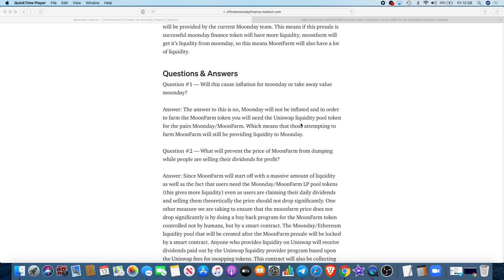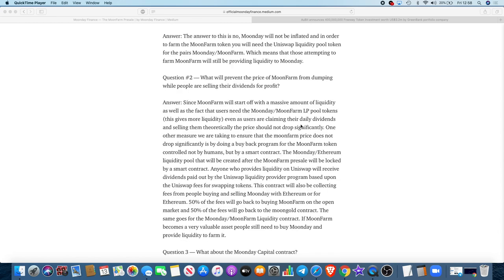What will prevent the price of Moon Farm from dumping while people are selling their dividends for profit? Since Moon Farm will start off with a massive amount of liquidity, as well as the fact that users need the Moon Day-Moon Farm LP tokens, this gives more liquidity even as users are claiming their daily dividends and selling them. Theoretically, the price should not drop significantly. One other measure we've taken to ensure that the Moon Farm price does not drop significantly is by doing a buyback program for the Moon Farm token, controlled not by humans but by a smart contract.